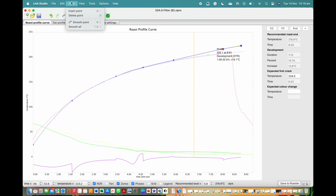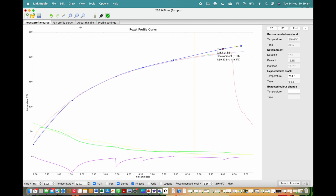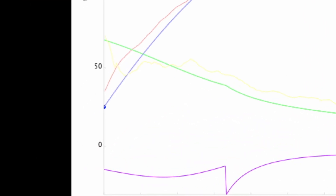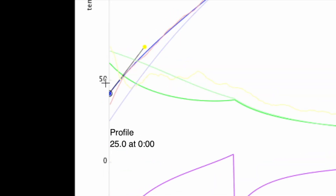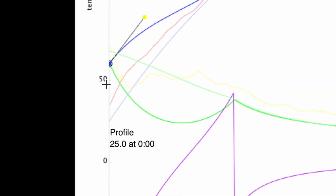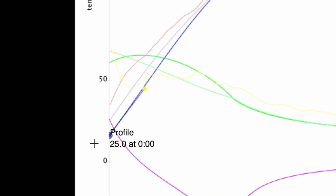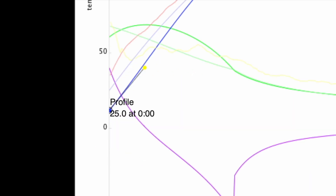Alternatively, if you want to smooth all points at the same time, you can select the smooth all feature. This is found at the very bottom of the draw tab in the top menu bar. When we select this, it adjusts all the points at the same time, to give the best roast curve possible from the temperature points we have established. A thing to note: it's advised against amending the very first temperature point at the start of the roast, as doing so may compromise the preheat cycle that makes Link roast enjoyment straight off roast unique.